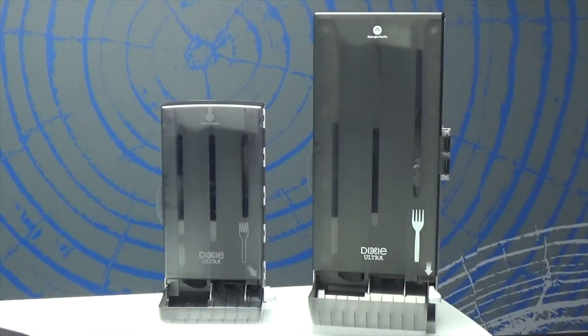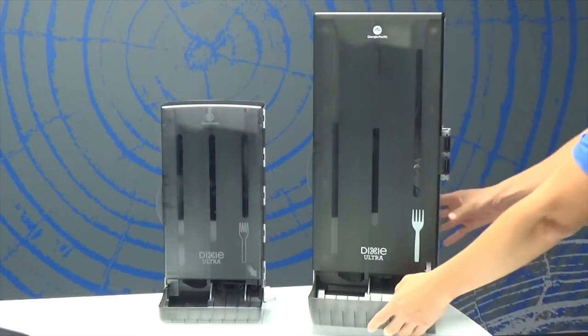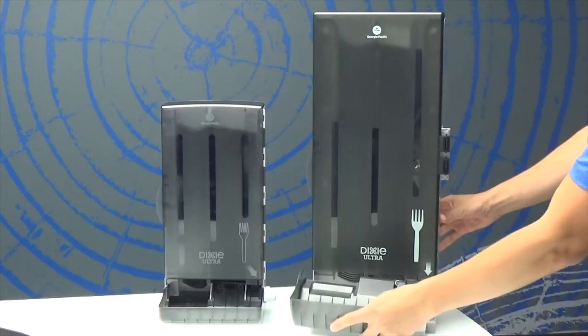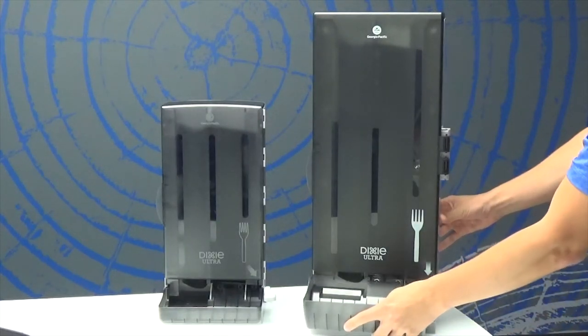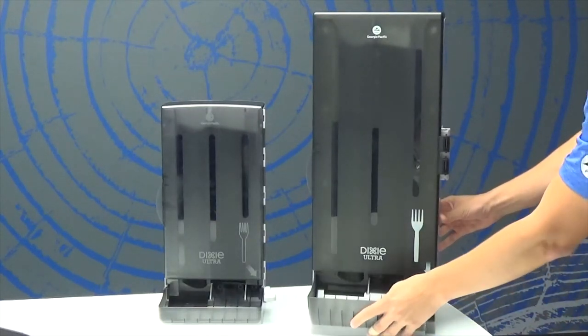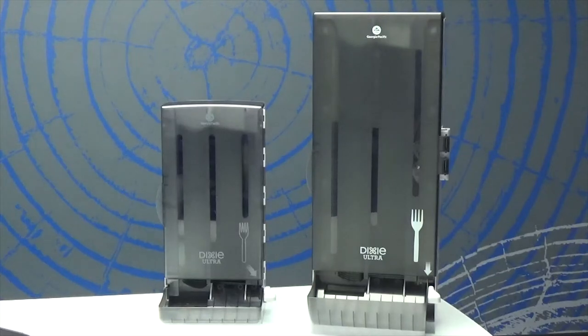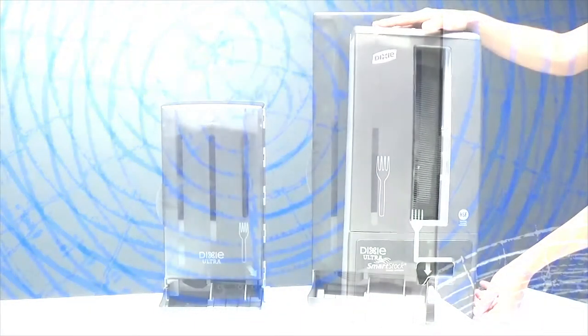The mini and classic dispensers have removable trays that are dishwasher safe. The classic holds 120 pieces of cutlery, while the mini holds 80 pieces of cutlery.